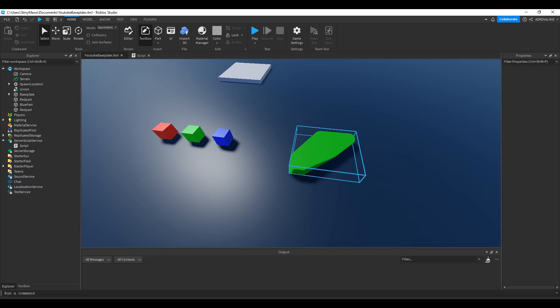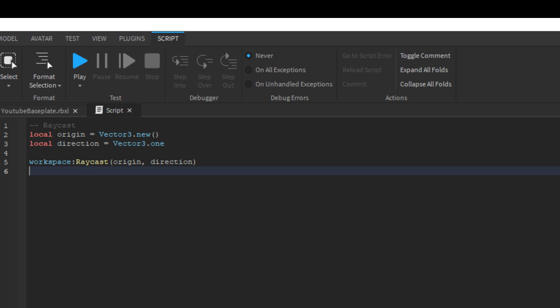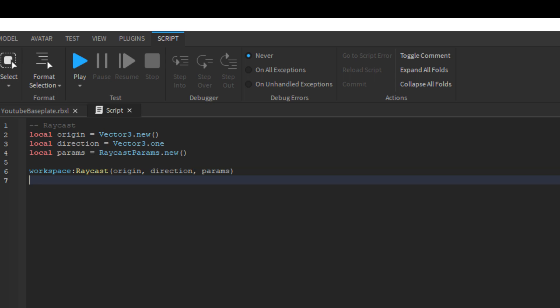Raycasting is the most common, so we'll start with that first. The raycast function takes three arguments. The origin is where it'll start. The direction is the length and direction of the raycast — so if I wanted the direction to be straight up, the directional vector would be a Vector3 with only a value in the Y axis. The magnitude of this directional vector is the length of the raycast. So if I raycast from the origin to Vector3.new(0, 1, 0), the length would be 1. The last argument is an optional raycast parameters object, which gives raycasts more specific behavior if needed.